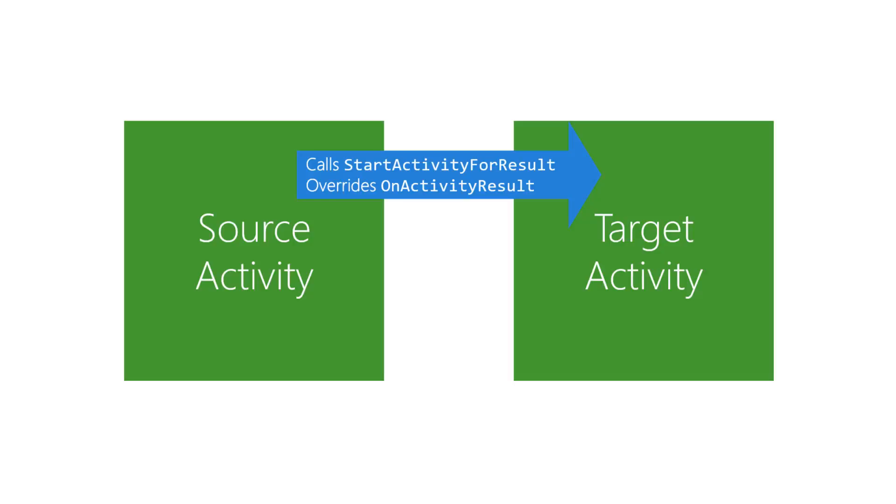In the target activity, there's just one addition. It calls setResult to return a success failure code and/or an intent full of extras.